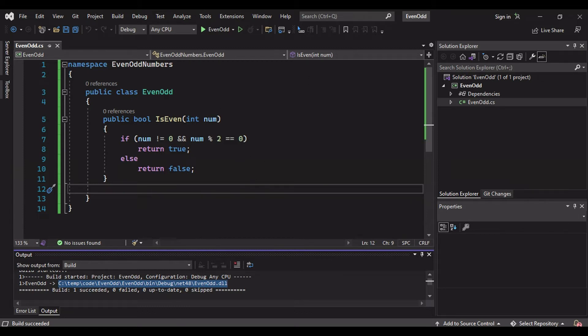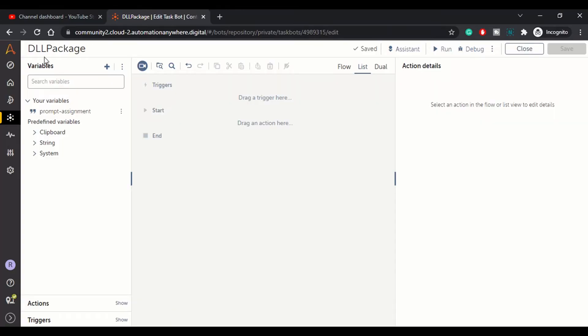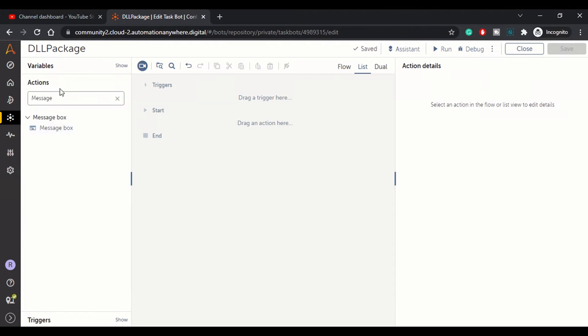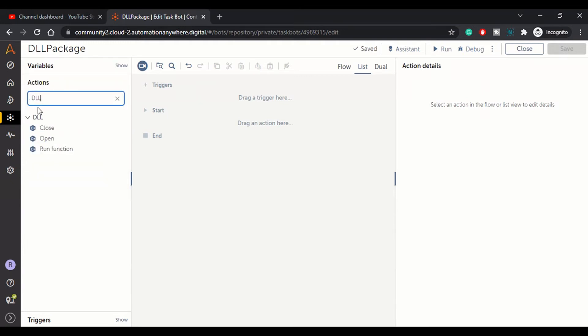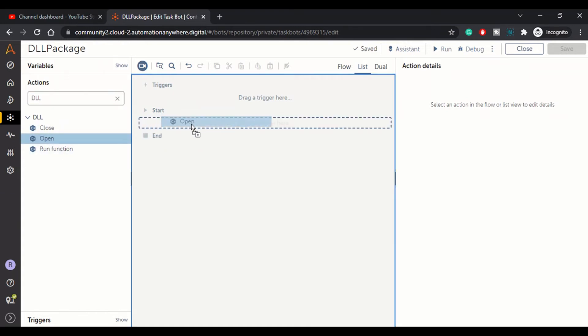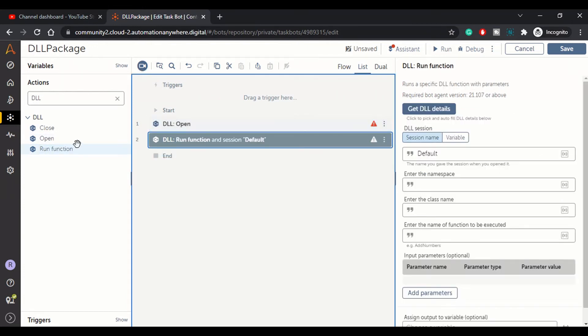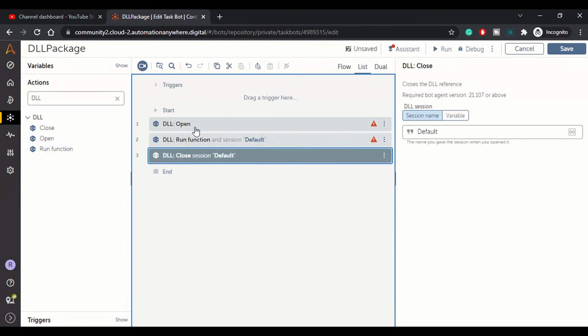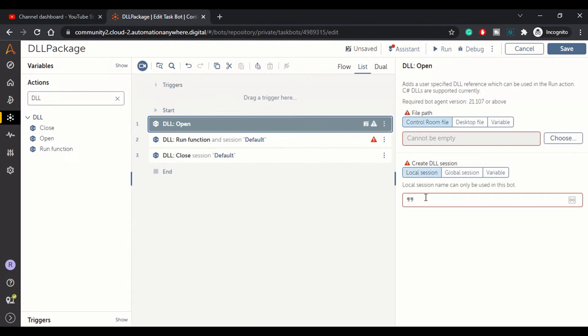Now let's move to our bot editor window. I have created a bot with a DLL package name. Now what we can do is we need to type in DLL and in DLL we need to use these action methods: DLL open, run function, close DLL.